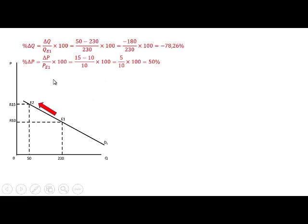We calculate the percentage change in price — that is the change in price divided by the original price times 100. The price is now 15; it was 10. So 15 minus 10 divided by the original price of 10 times 100 gives us 50%.